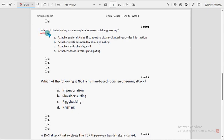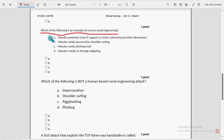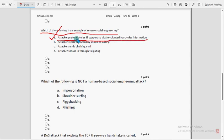Sixth question: which of the following is an example of reverse social engineering? For the sixth question, option A is the probable solution — attacker pretends to be IT support so the victim voluntarily provides information. Mark option A as the probable solution for the sixth question.